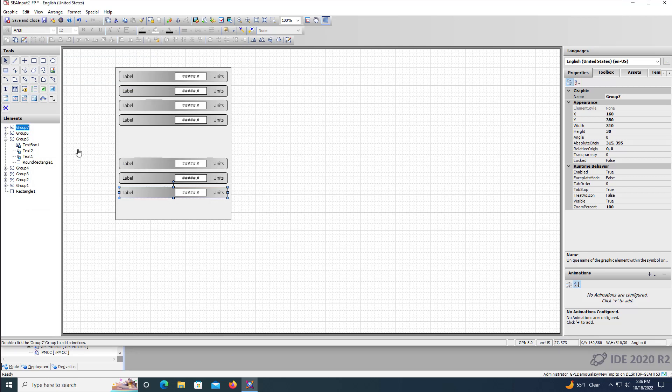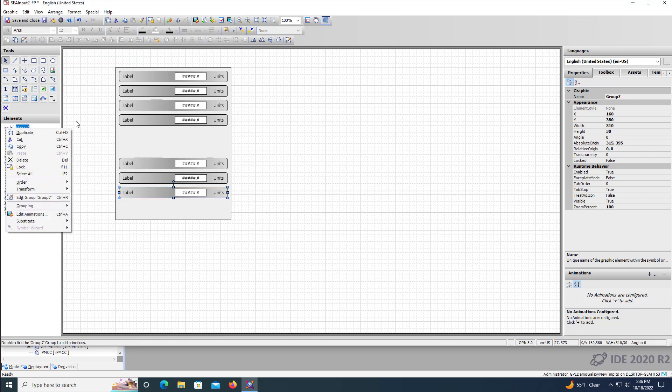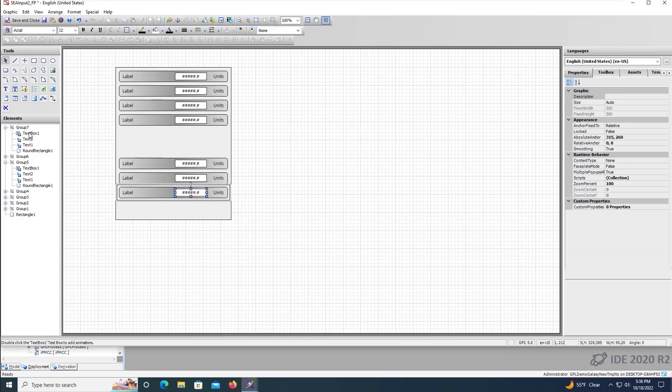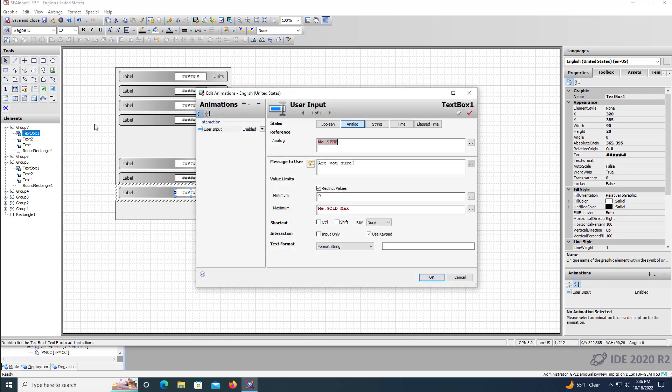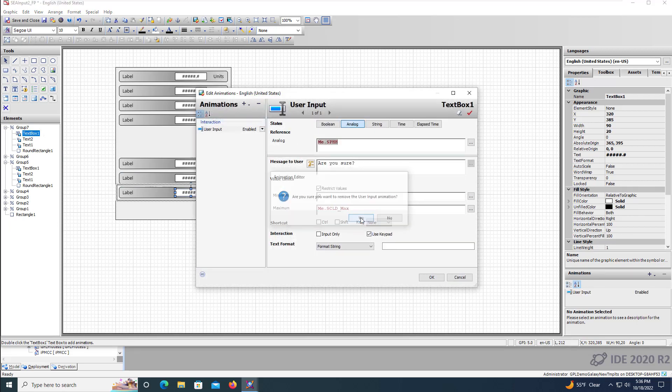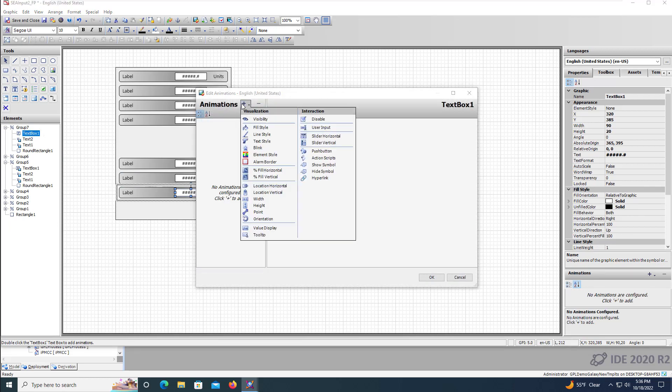For the last rectangle, we'll display the process variable and need to change the animation type and update the references for the label and units.